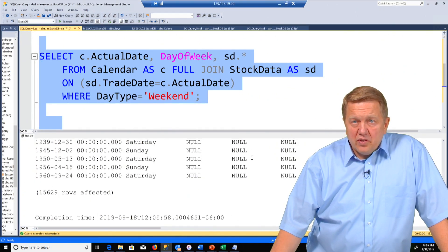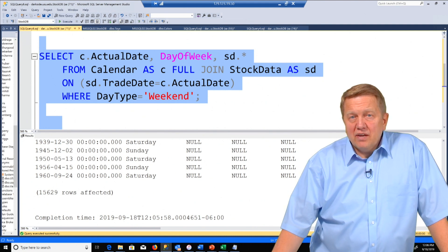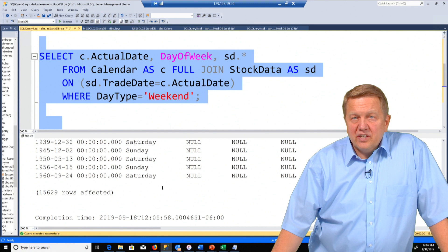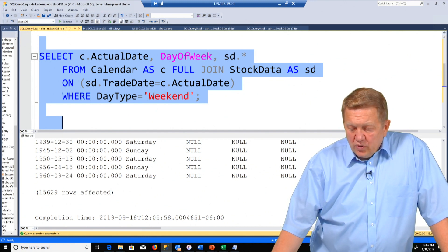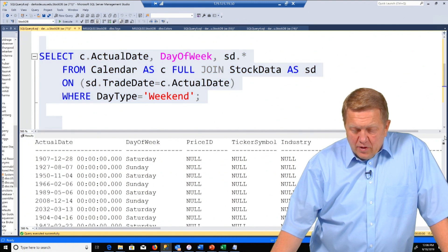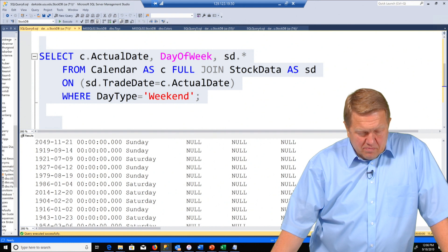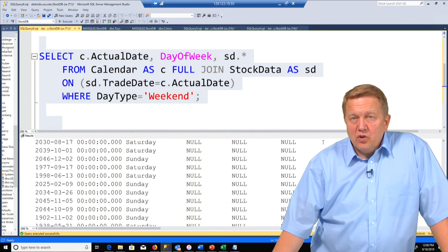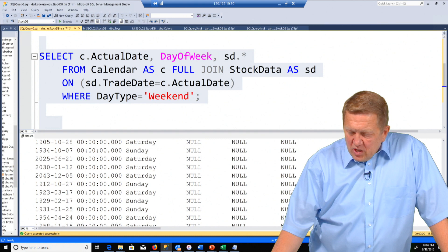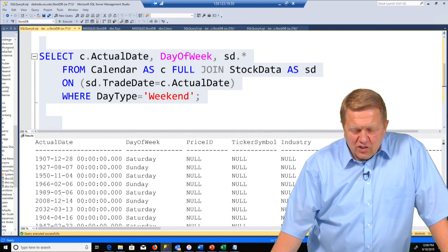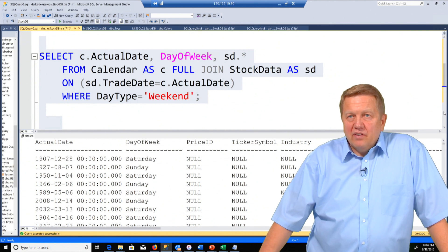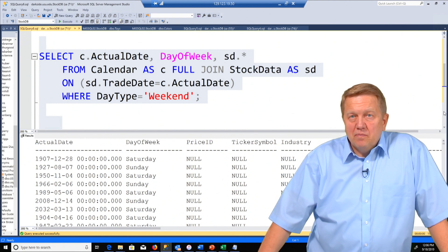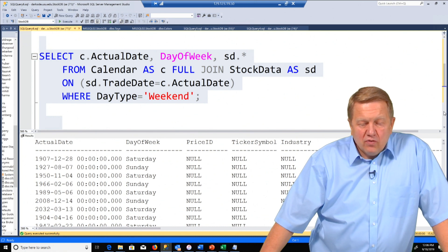And notice here at the bottom we have nulls again. That means we have some days like in 1960 as it says over here that we had no trading. But then if we scroll to the top we'll find some that do have matches. And so we had our full join there. And actually you're going to never have trading on a weekend if you think about it because stocks don't trade on weekends. So that's an example of a full join.